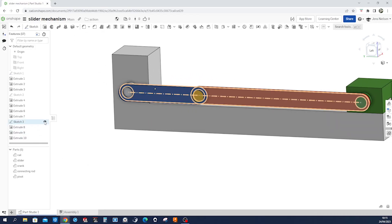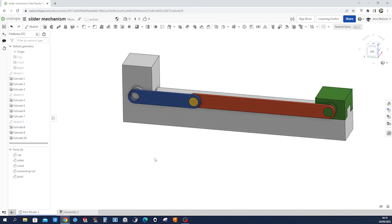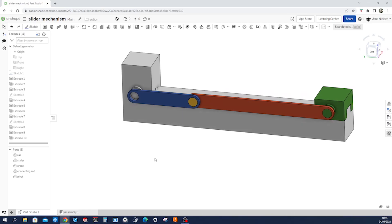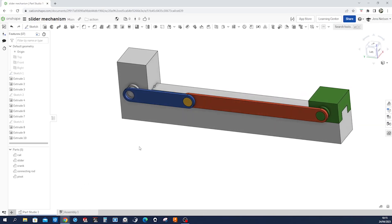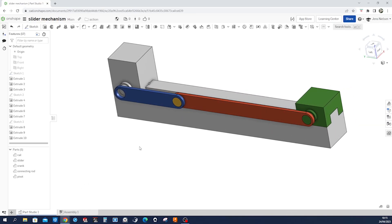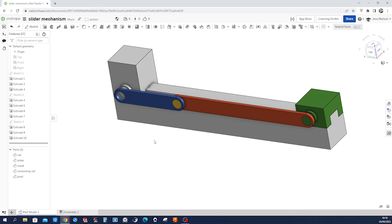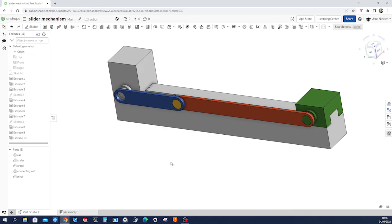We can hide that sketch and so we did all this now in the parts studio, and now we will go into the assembly to apply the relevant relationships between all parts.